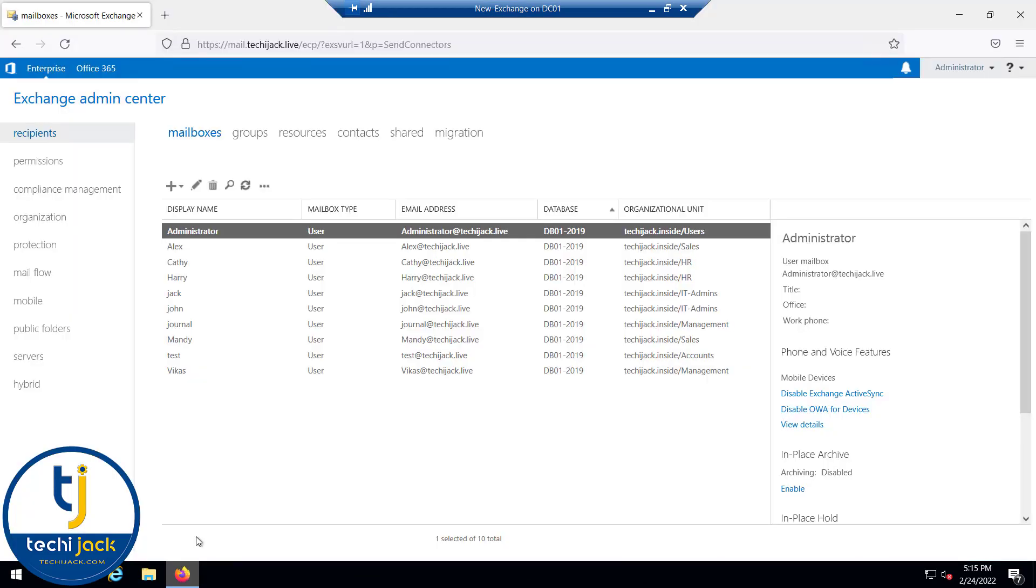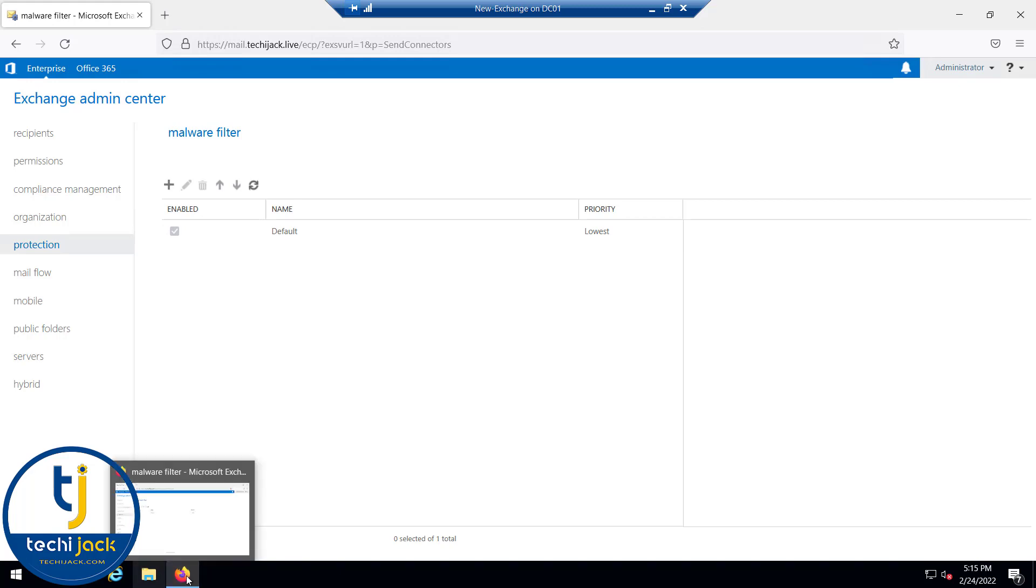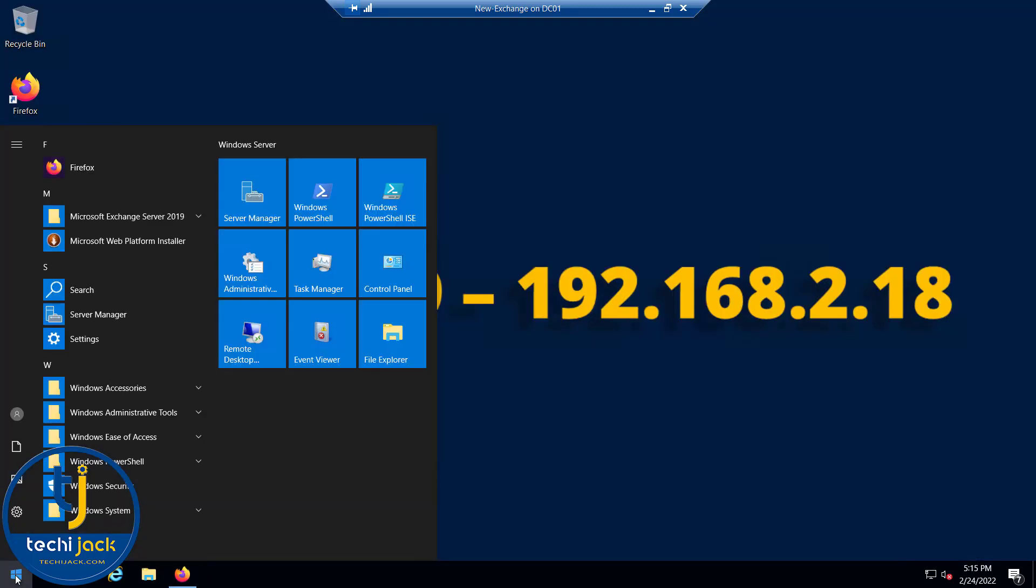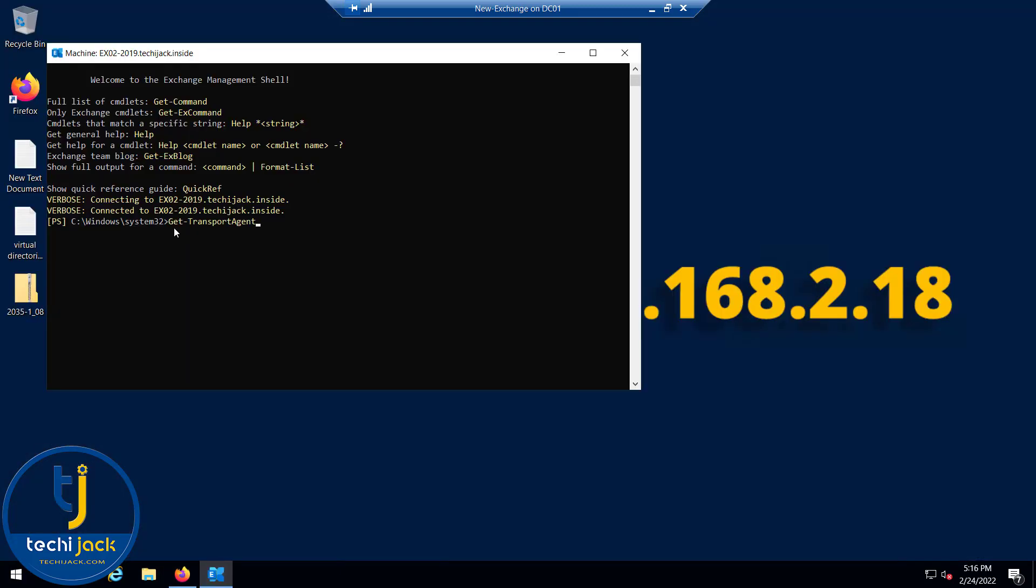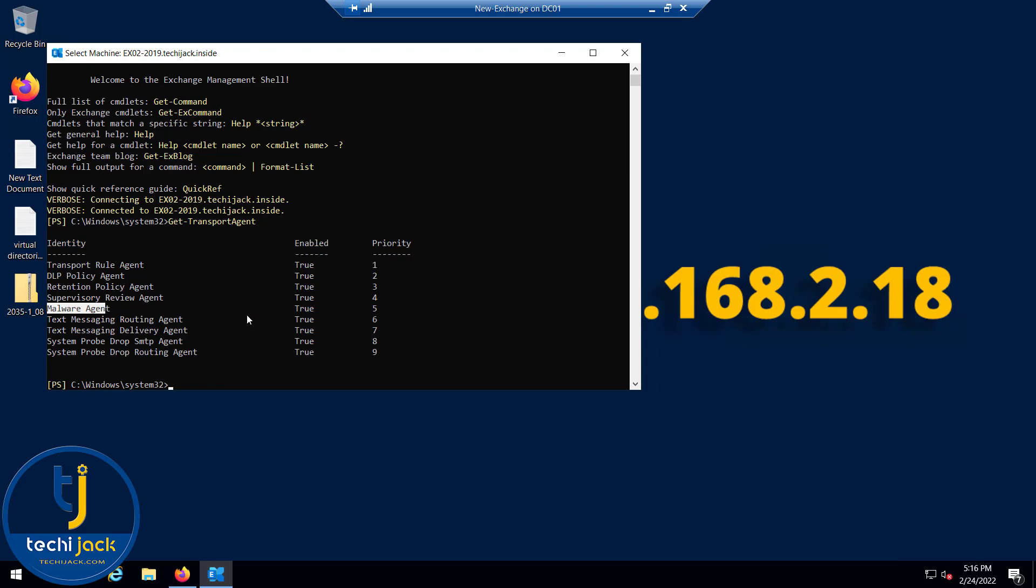If we go to the Exchange Admin Center inside the protection section, you have a malware filter here that is enabled by default with priority set to lowest. If we go to the Exchange Management Shell and type the command get-transport-agent, you can see the malware agent that is enabled. It is set to true and the priority is 5.